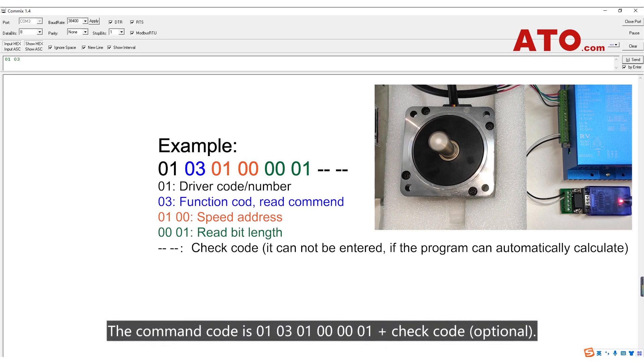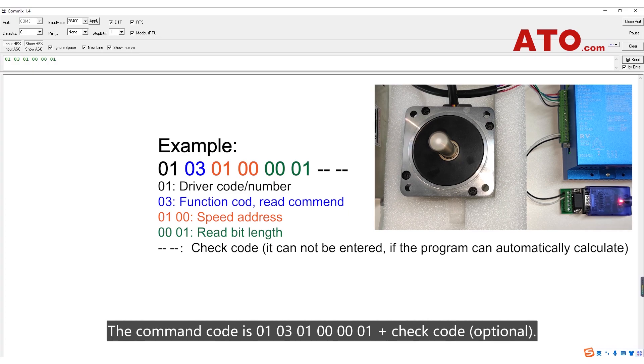The command code is 010301000001 plus track code, which is optional.